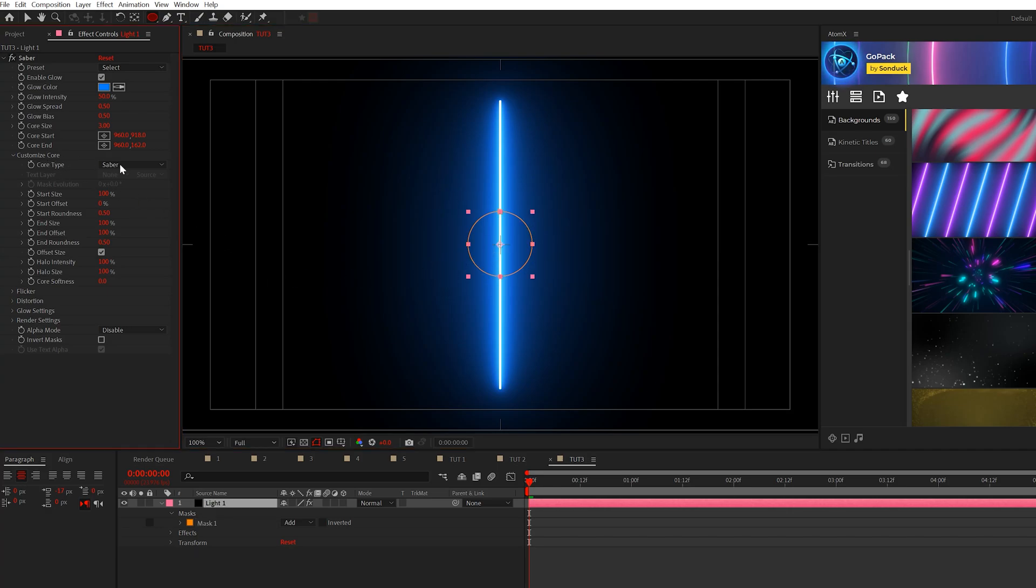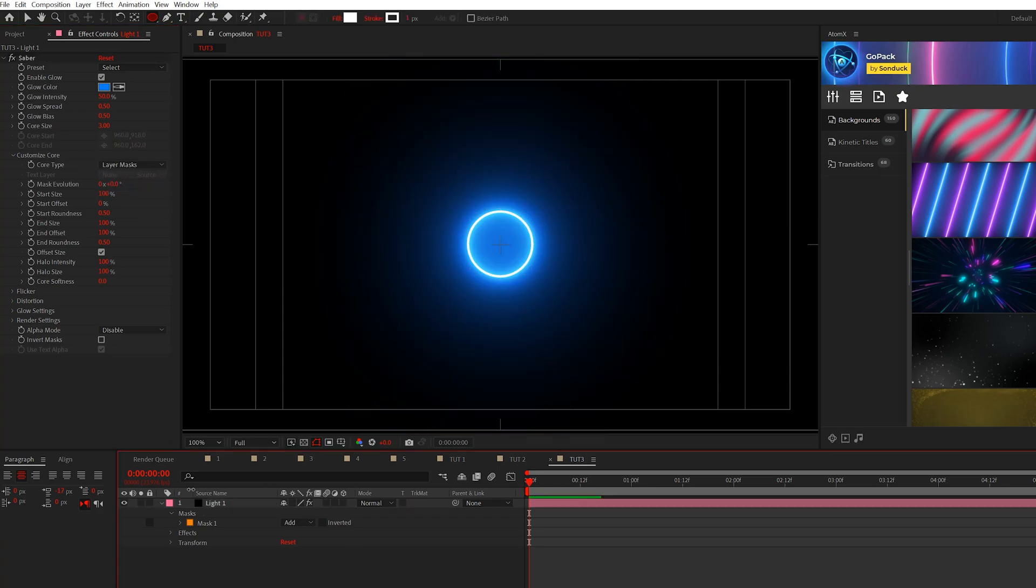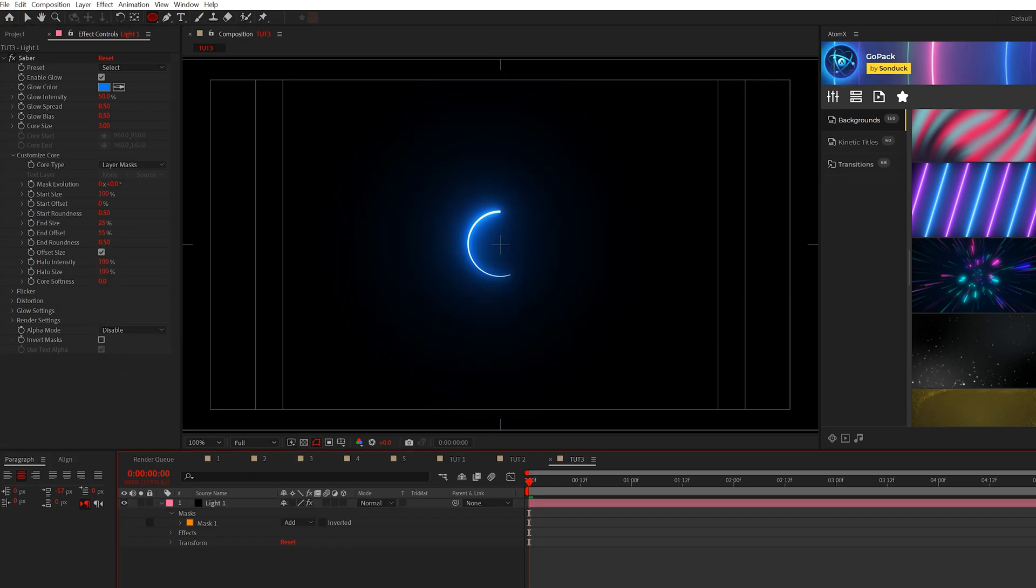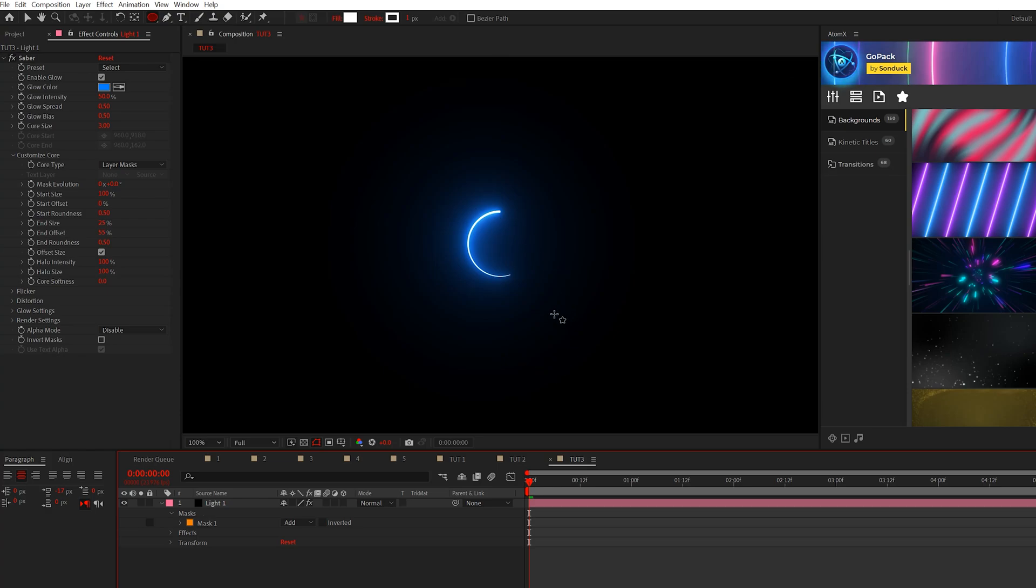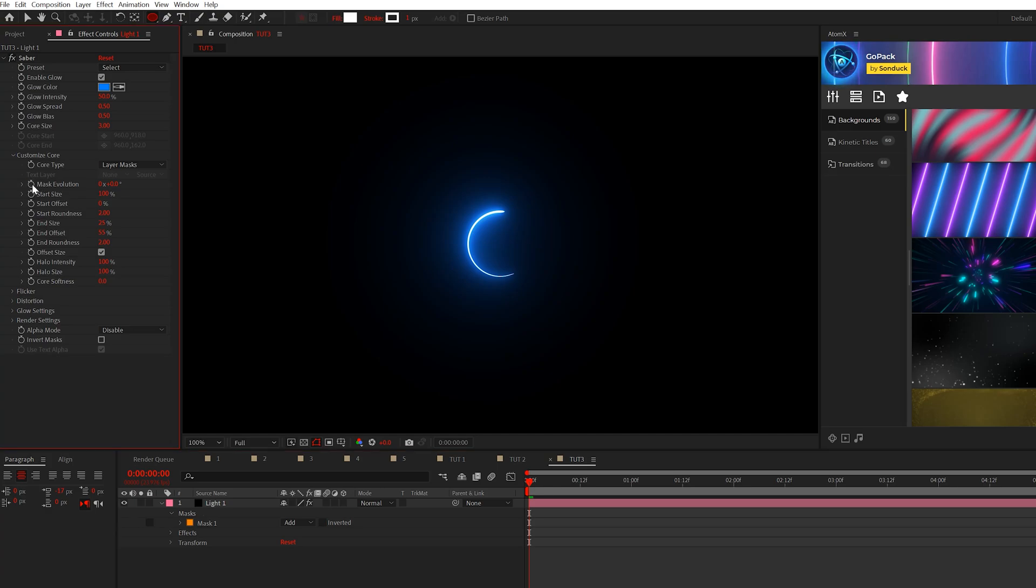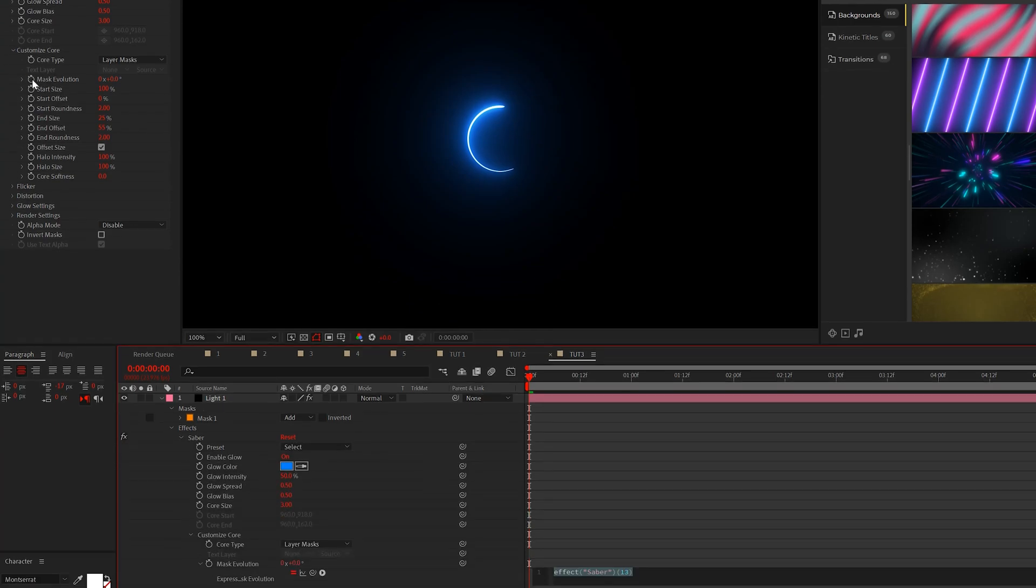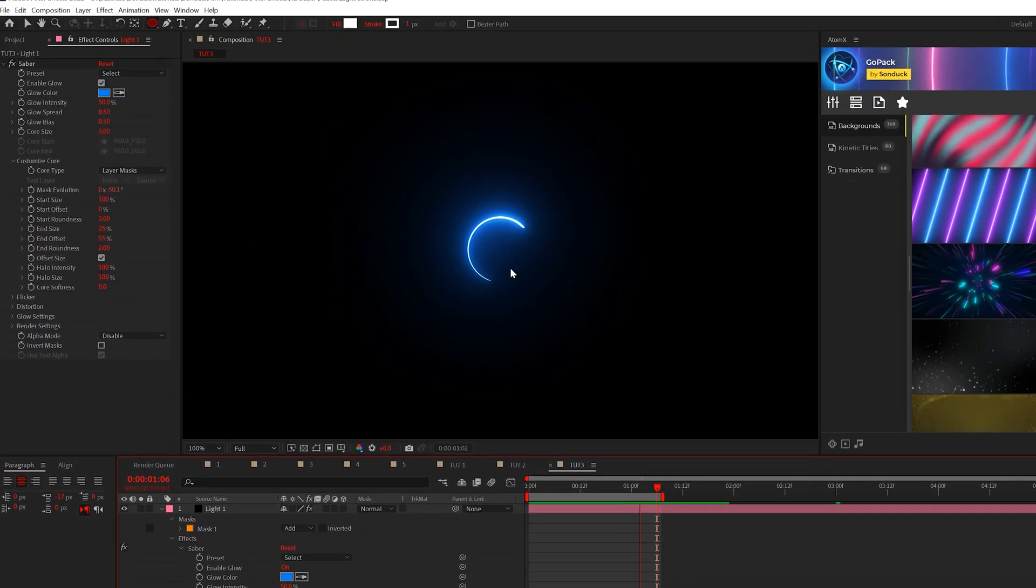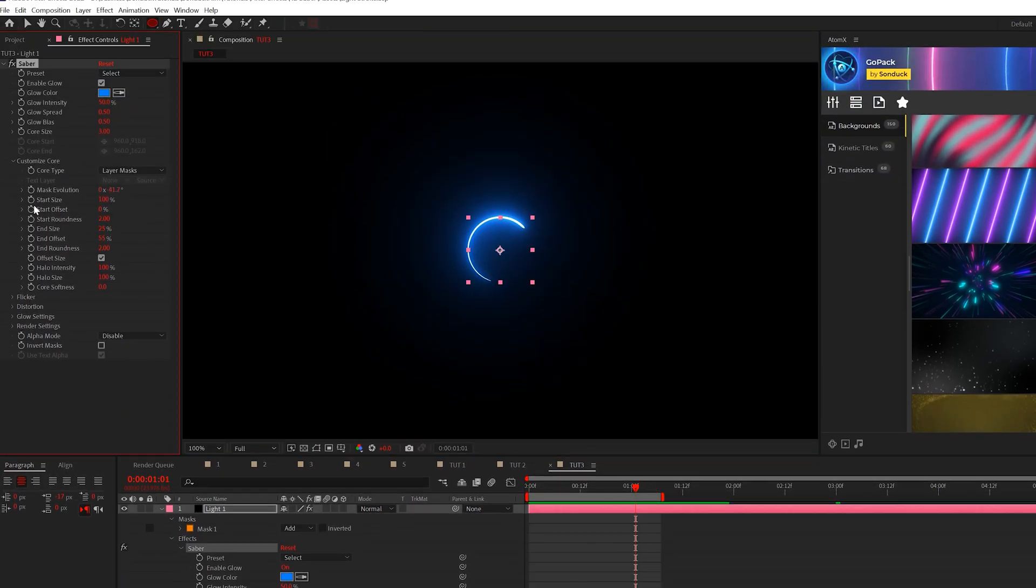So then we'll come here to customize core, and we'll set this to layer mask. So the first thing we're going to do is we'll come here to end size, we'll set this to 25%. And then we'll come here to the end offset and set it's like 55%, something like that. And we'll have this half stroke circle, like so it's a little bit smaller, looks good. We'll set our end roundness to two and our start roundness to two as well. And to animate this, all we're going to do is alt click stopwatch for mask evolution and type in time asterisk negative 40. So our line will always be animating and that's pretty cool.